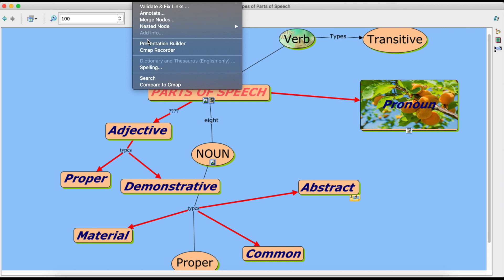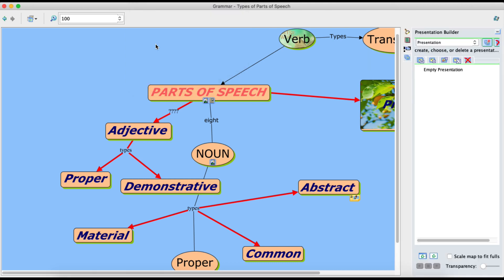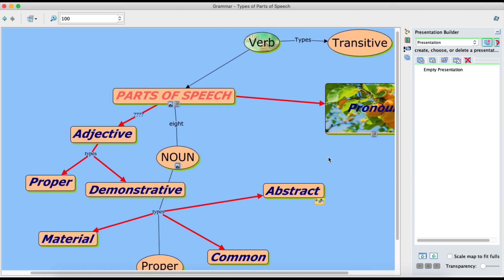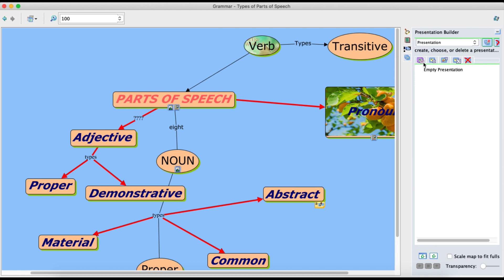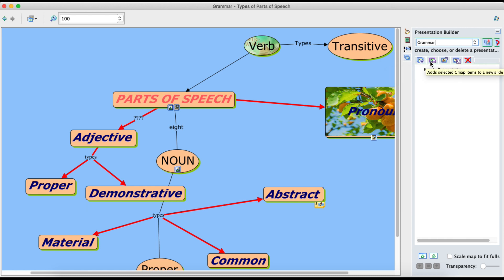Let me show you how you can make a presentation out of this cmap. Go to the top menu bar, go to Tools, and there is the option of Presentation Builder — click on it. Again, a side window will appear towards your right side. Here we have a couple of options and we can build our slides one by one. There are five buttons at the top; first of all you will give a name to your presentation — let's say the name is 'grammar'. The last button with a cross is for deleting slides. The most commonly used will be the first two buttons; the second button is for adding a slide. When I click on it, a new slide has been added.